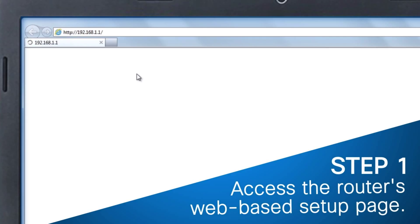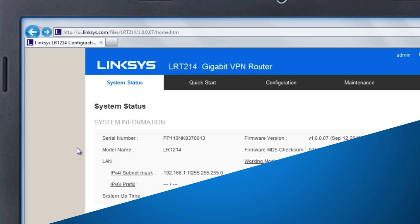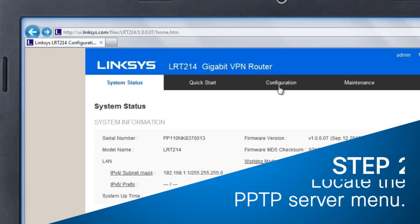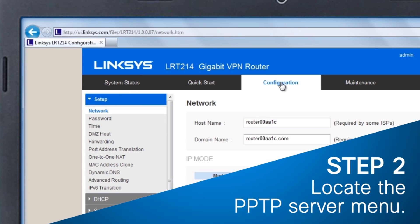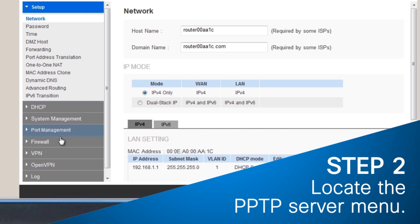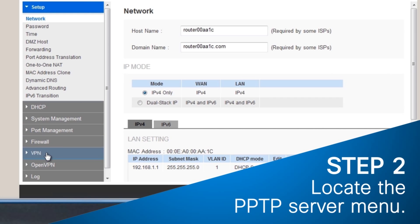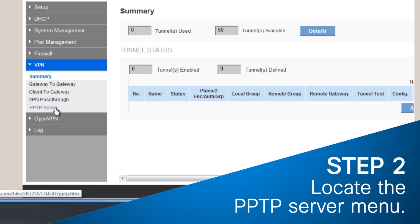Then press Enter. If the IP address of your router has been changed, enter the new values instead. Step 2: Click on Configuration and select VPN, then click PPTP Server.